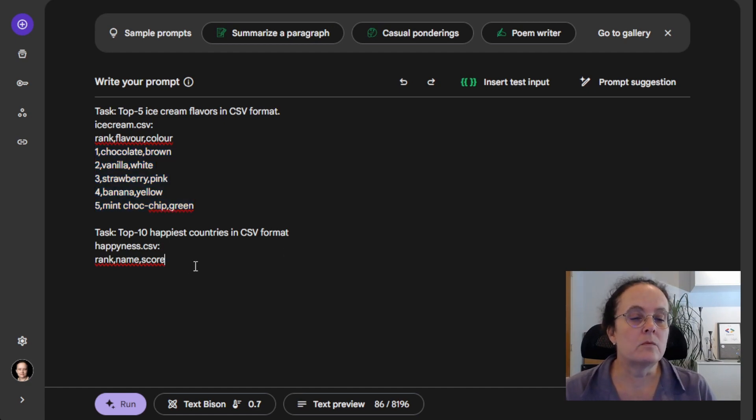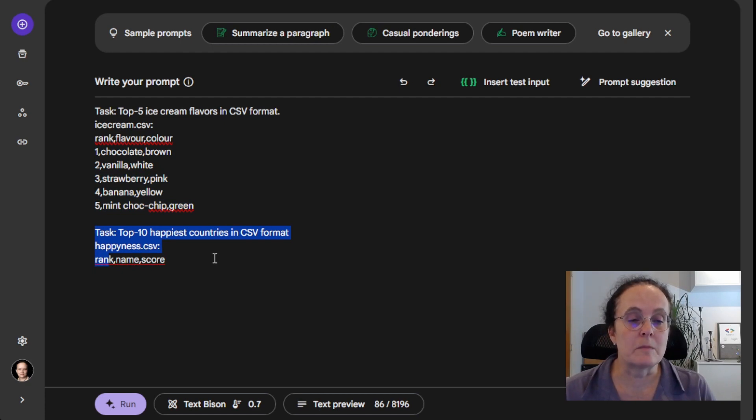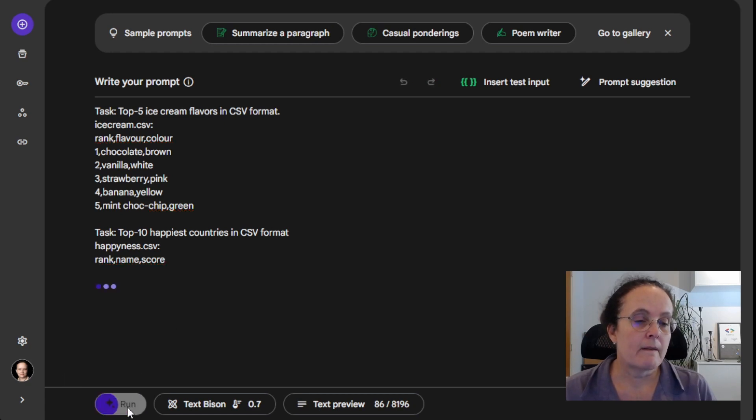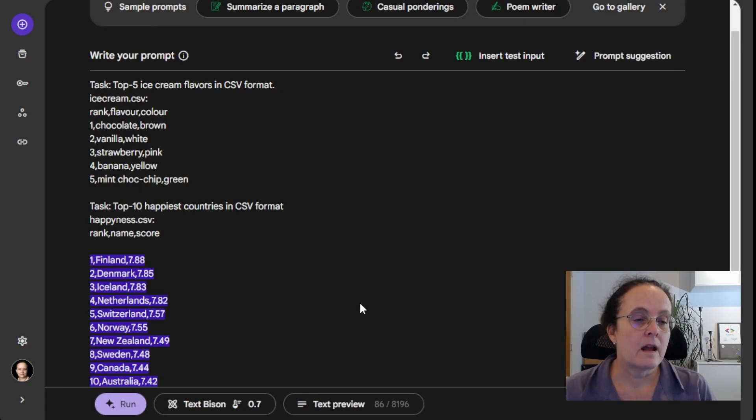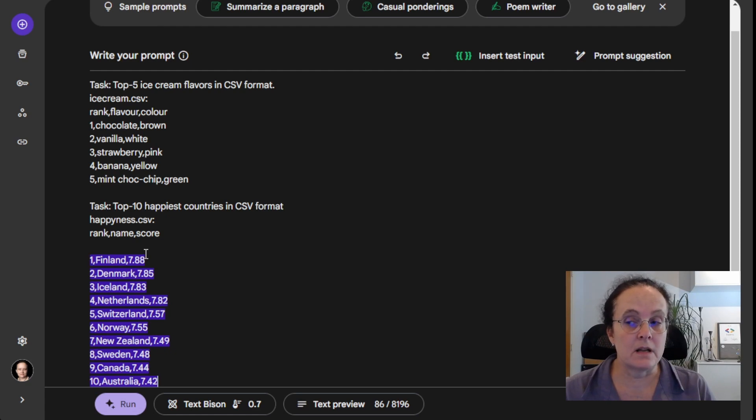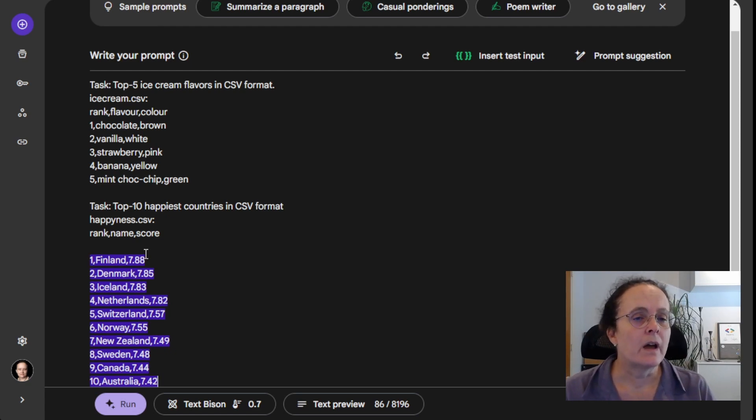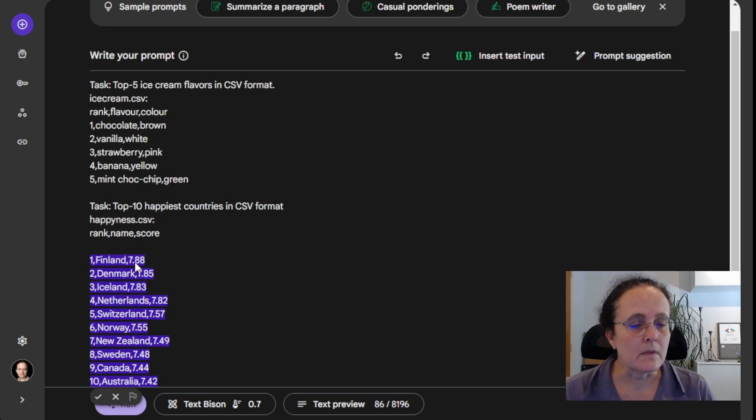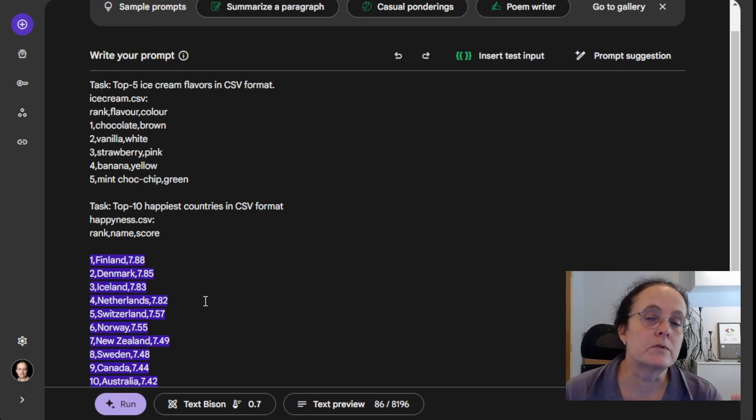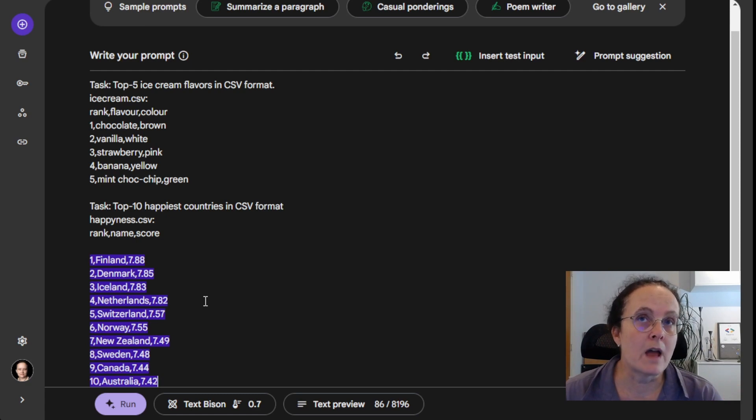Then we just do our request for the top 10 happiest and we ask it to output that. And then again, it's able to figure it out. Unfortunately, it didn't give me my heading, so it's not perfect. But again, I don't actually think we asked for a heading in this one. So I guess that's fine. But you see, by giving it more examples, you can improve the format of the results.